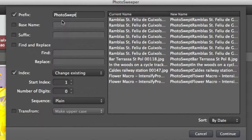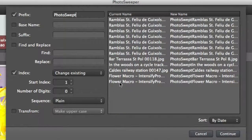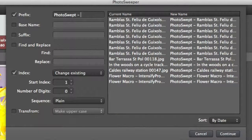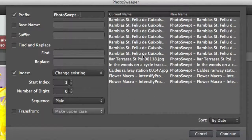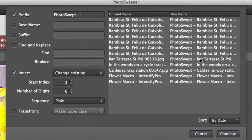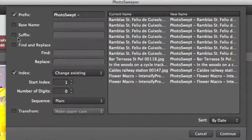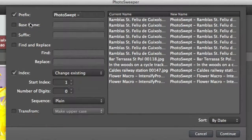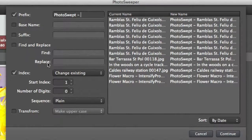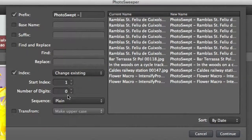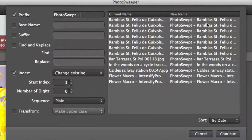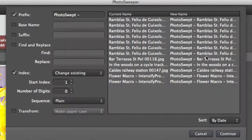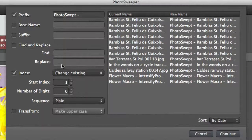So all the photos that have been moved across into the new folder will have Photo Swept put in as a prefix. Or you could do that with a suffix, or change the base name. You can do a find and replace if you want to. If I want to change all these with Ramblers, I can change Ramblers into a different word.